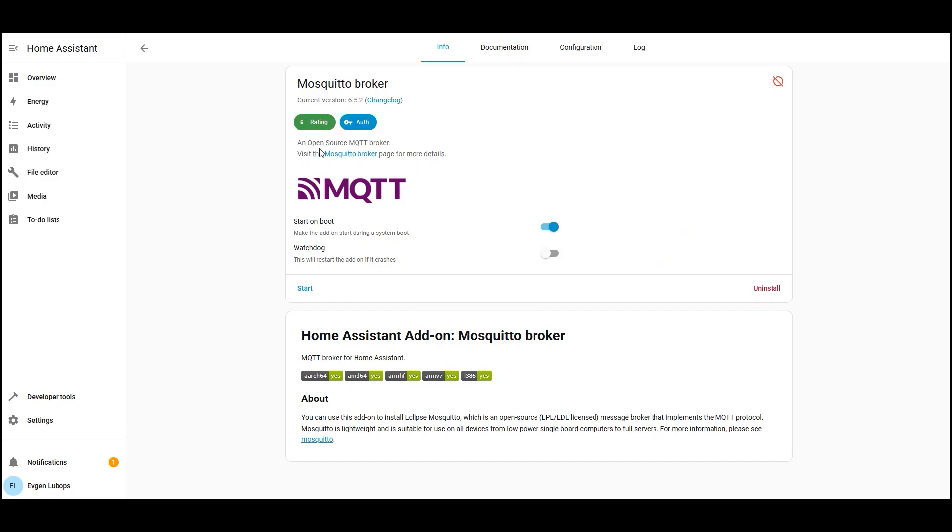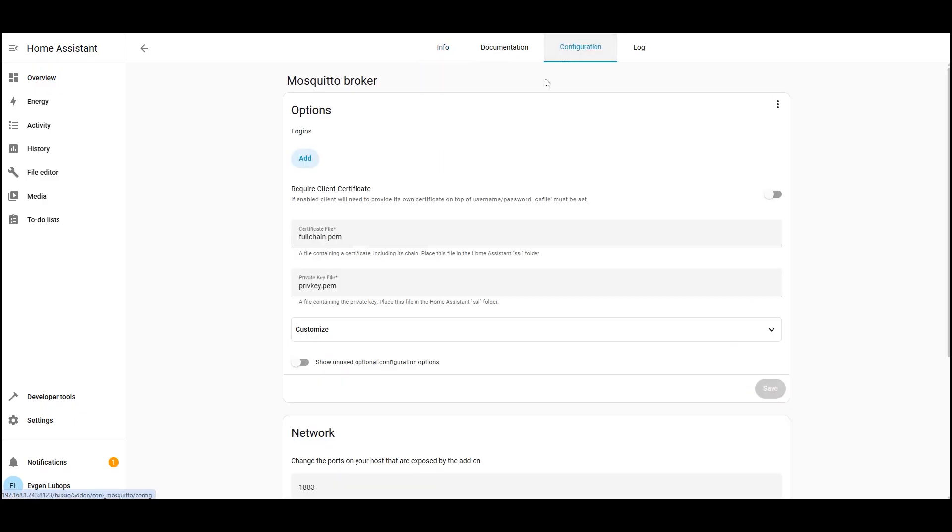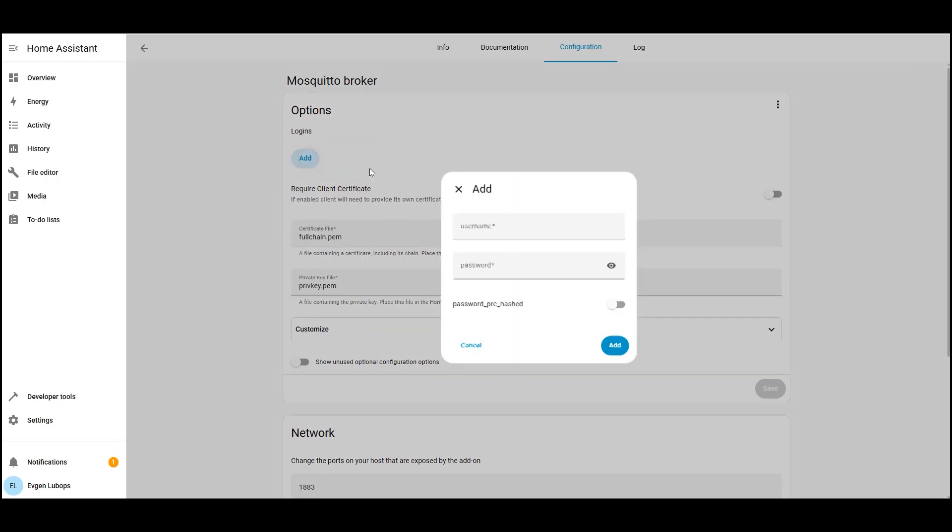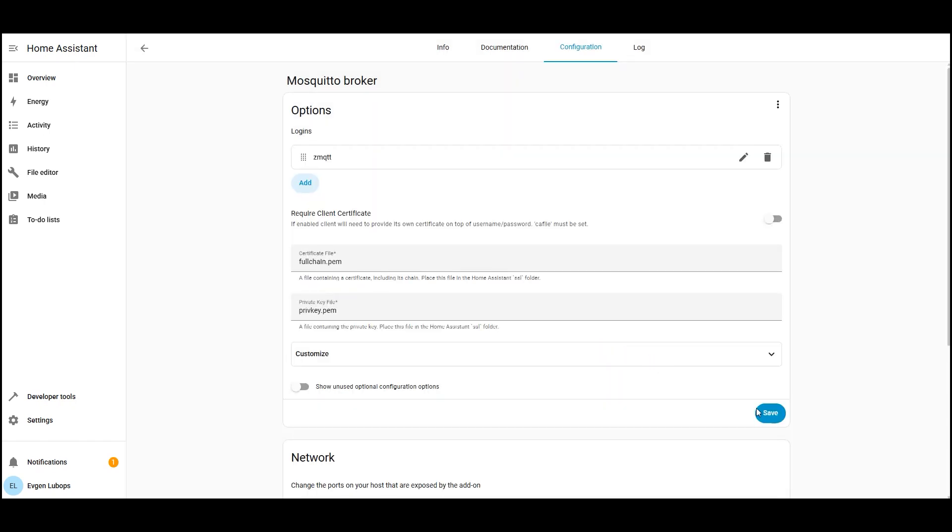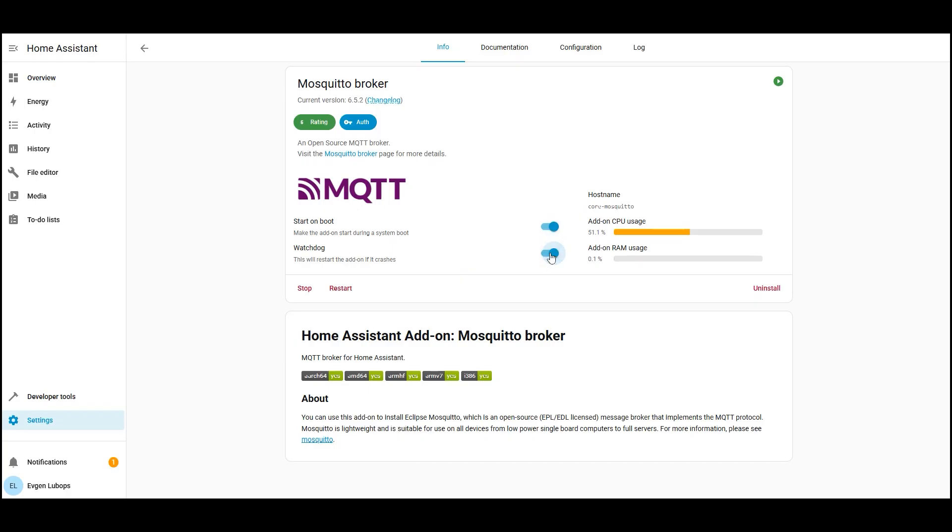By default, Mosquito is already ready to work with Zigbee 2 MQTT. But I prefer not to leave the default login and password. So I go to configuration and in the authorization field I write my username and password. ZMQTT, password, MQTT 2025. Don't forget to save changes if you made them. This isn't a mandatory step you can leave these fields empty. Next, go to the info tab and click start. Also enable start on boot and watchdog so that if the broker crashes, it restarts automatically.